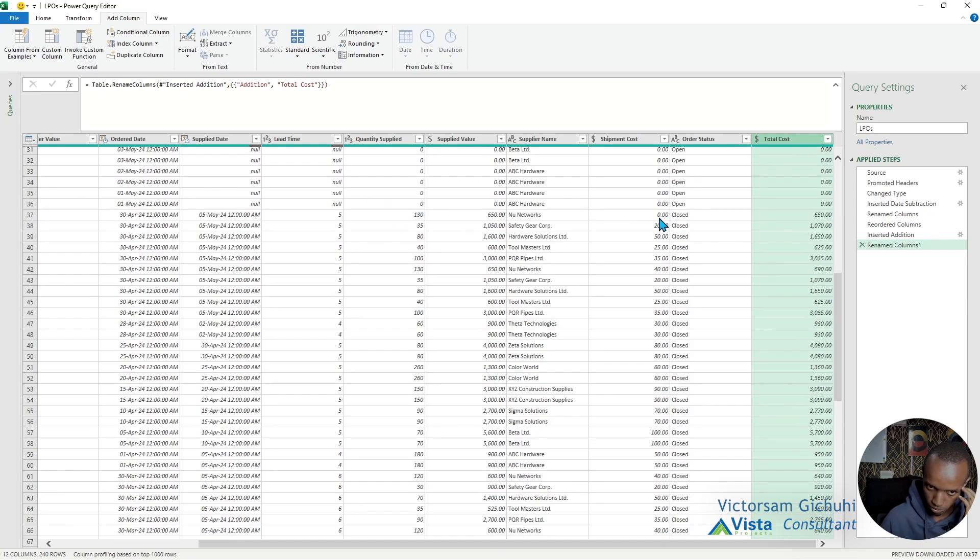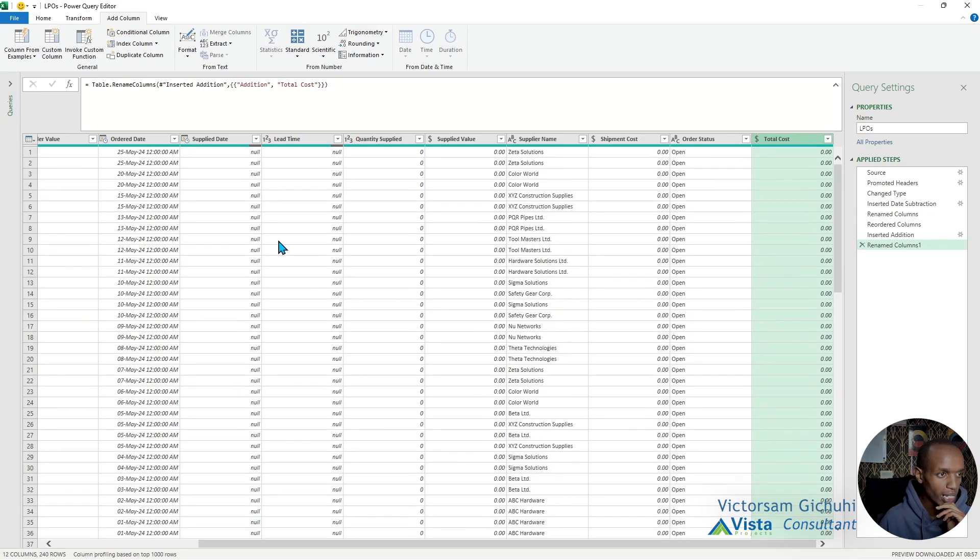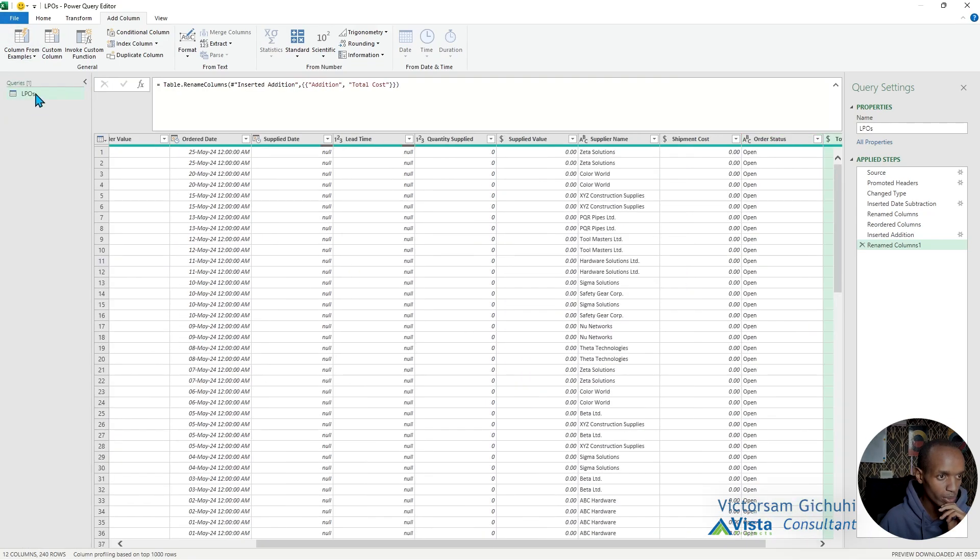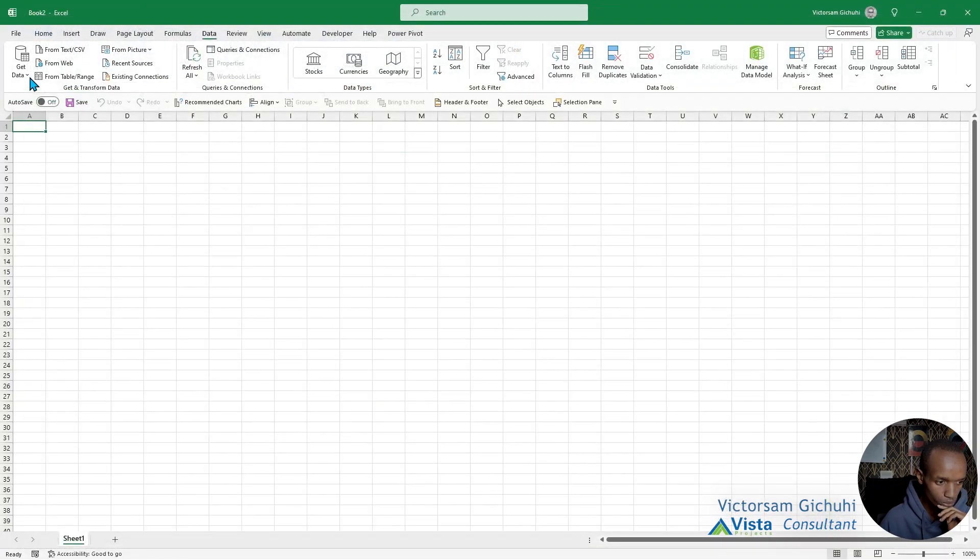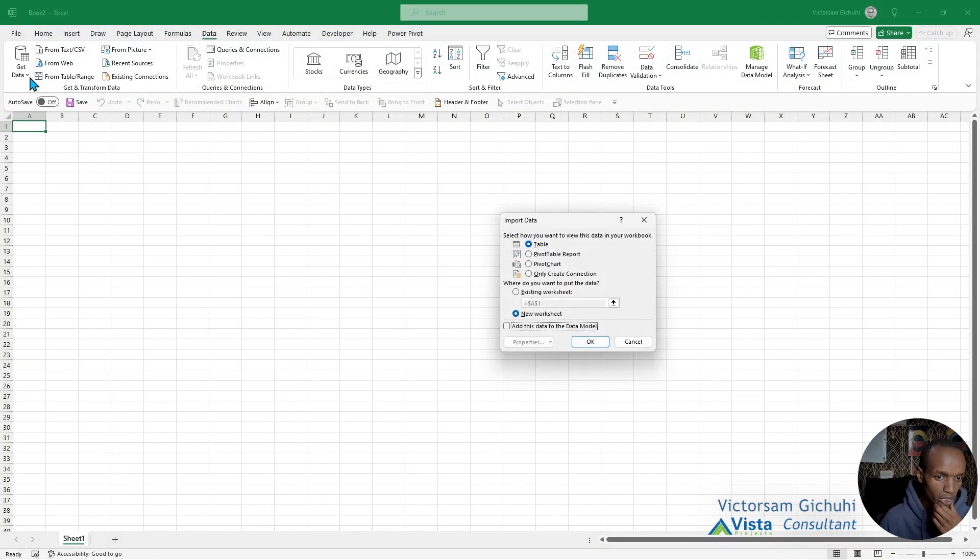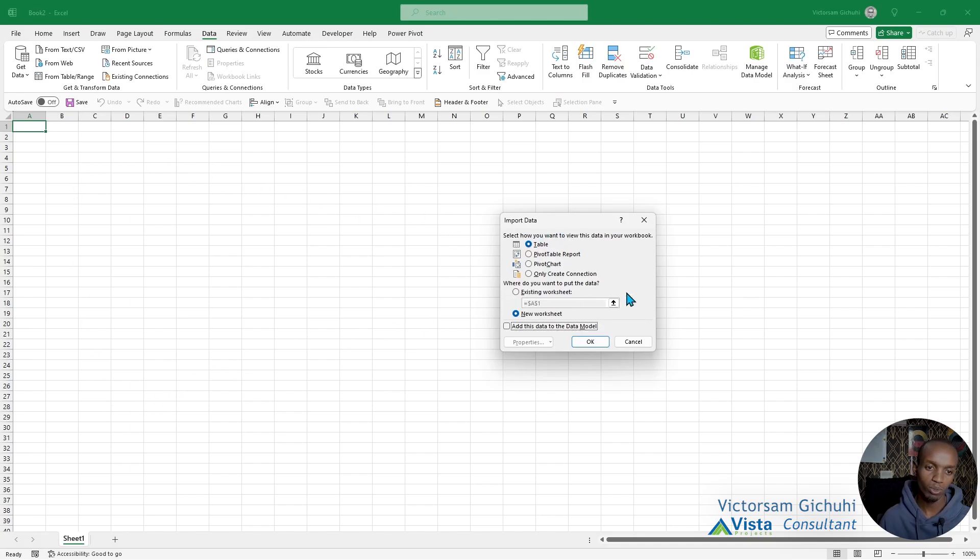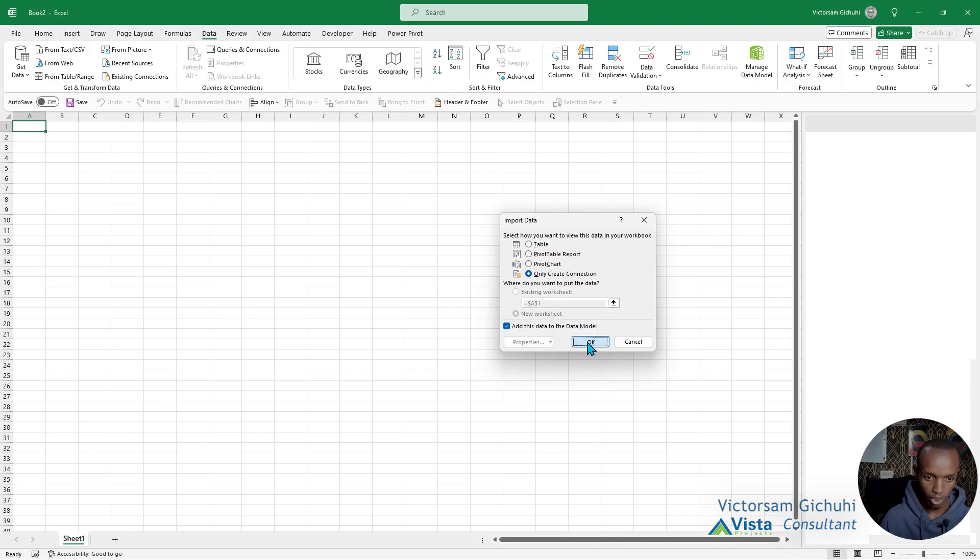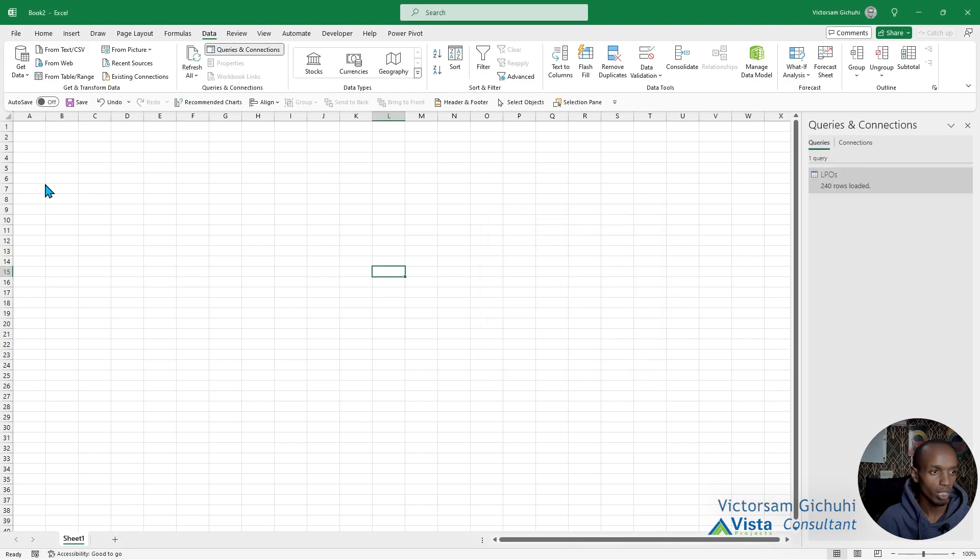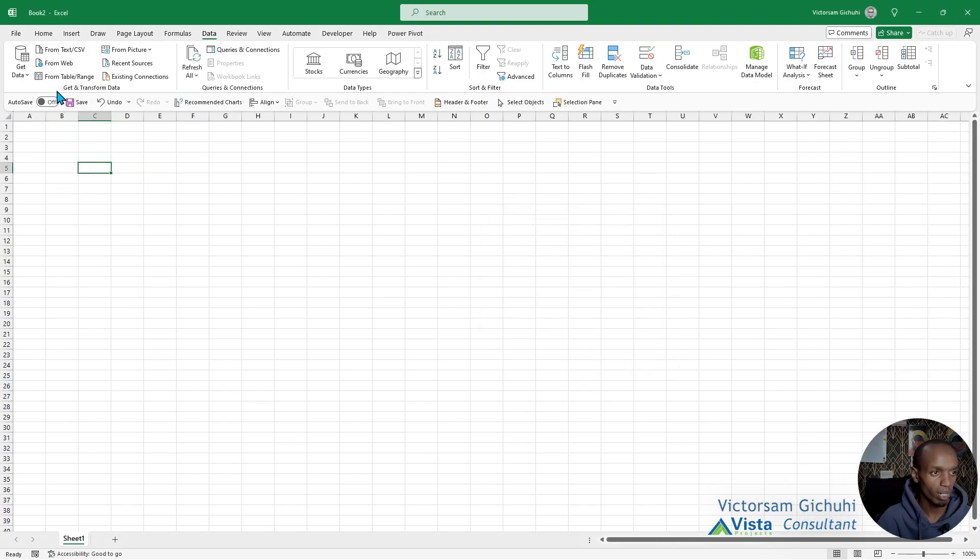With that, we can now rename it—it's renamed correctly—and then click Close and Load To. You can either load them into a table, but since we already have the data externally, we only want to create a connection and add it into a data model. Click OK. Next, we're going to load the budget.